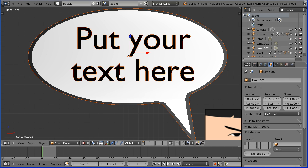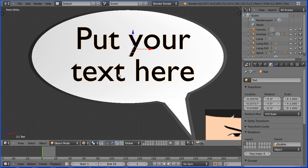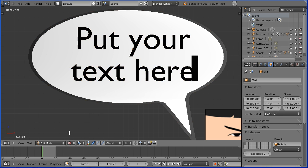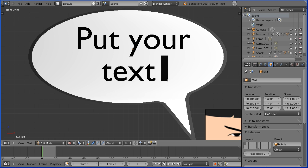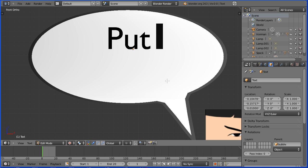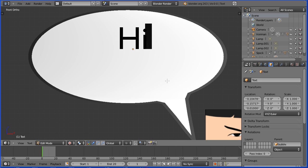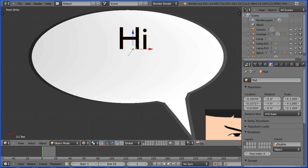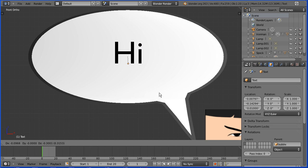Select the text and to edit it go into edit mode. The tab key toggles between edit mode and object mode so edit the text and hit the tab key, press G to grab and center the text.